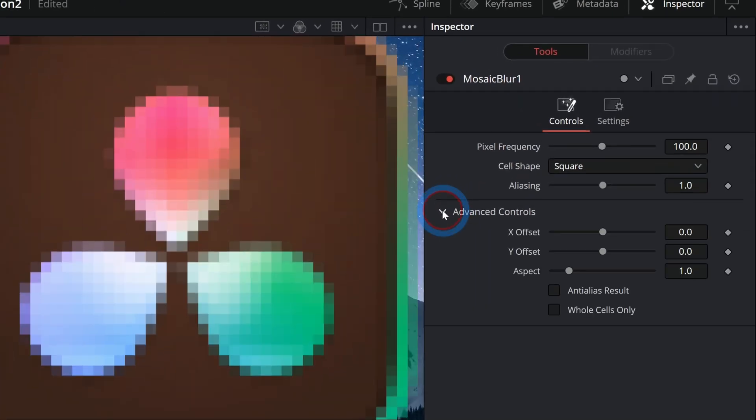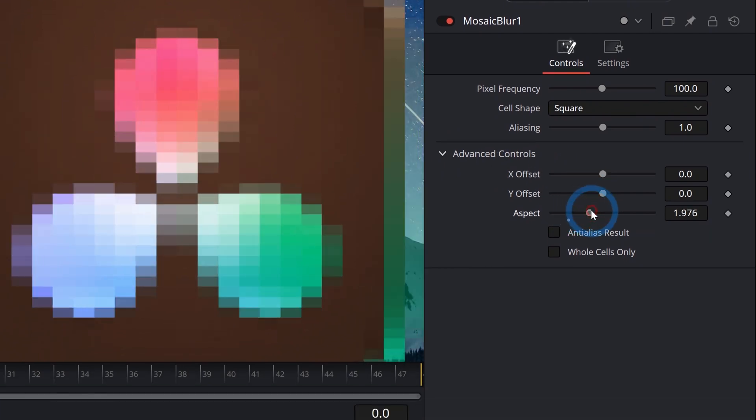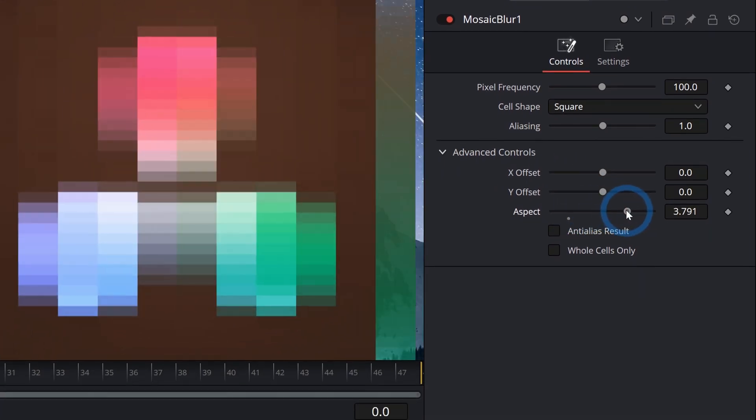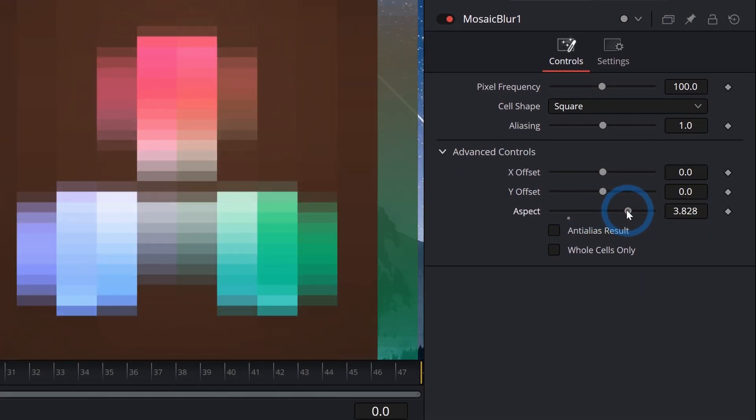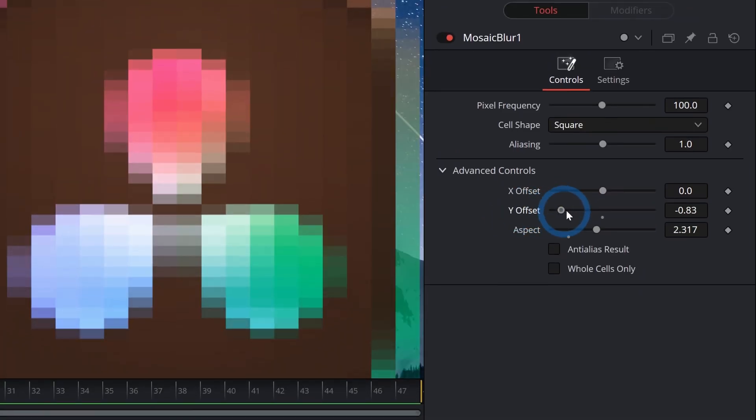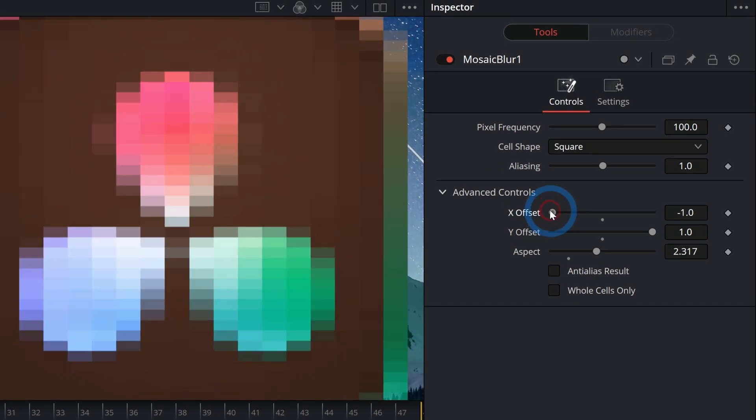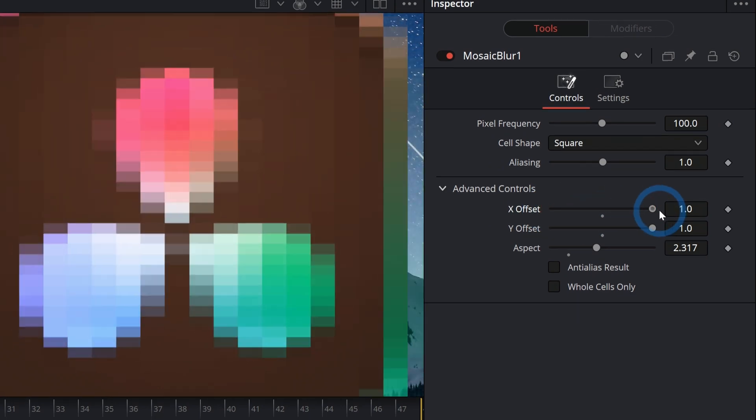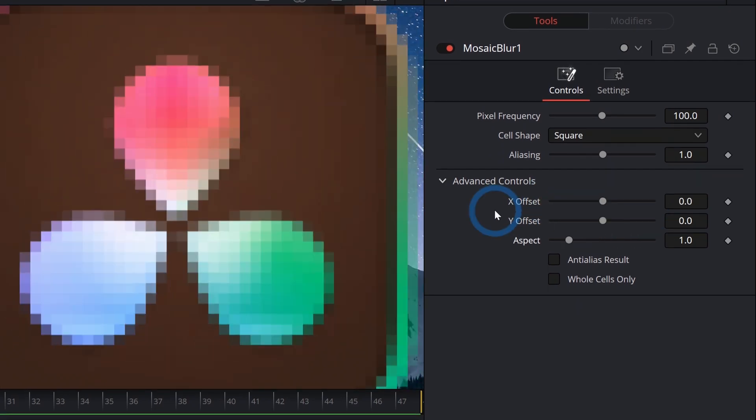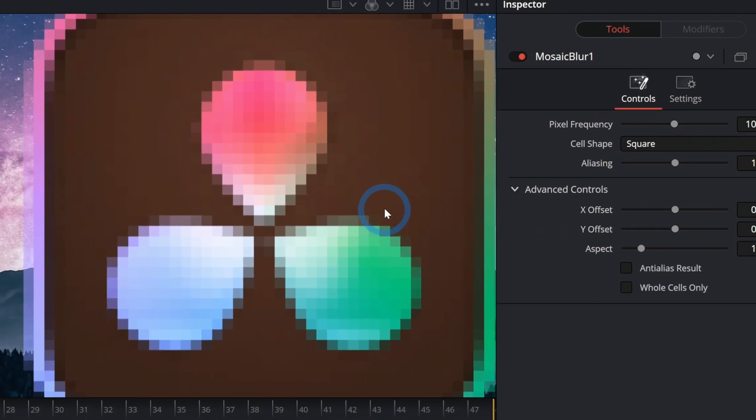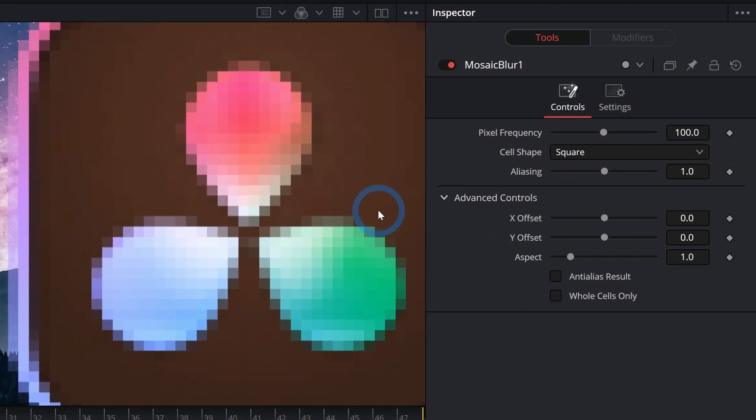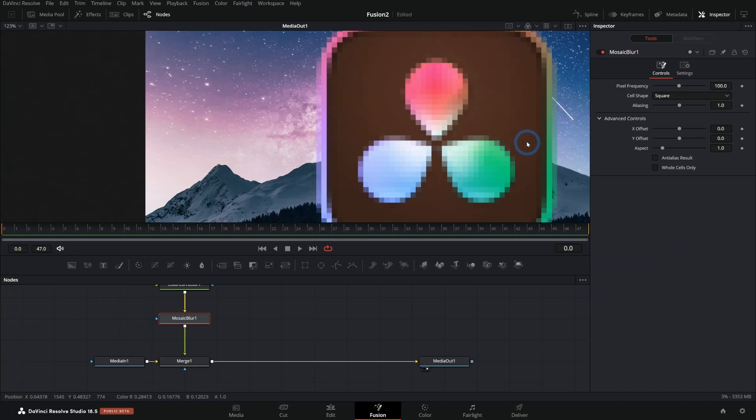If we twirl down the advanced controls, you can adjust the aspect to get wider pixels. You can adjust the X or Y offset to get a little bit different effect here. Yeah man, sky's the limit. This is a pretty cool effect. And I just thought probably nobody knows about this. And now you do.